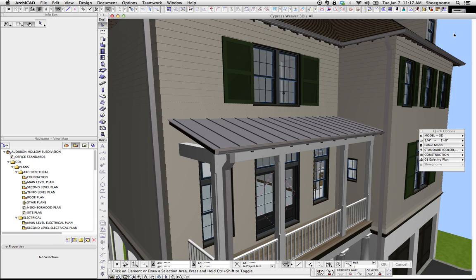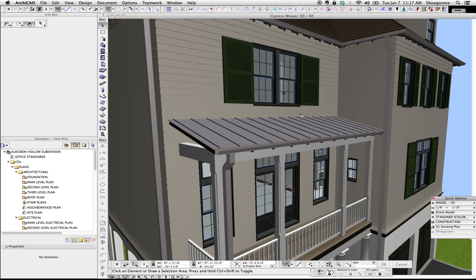As I've written about before, I use complex profiles for so many things. This is a project I did early last year, and you can see the siding, that's a complex profile.